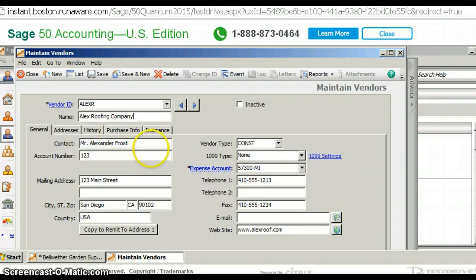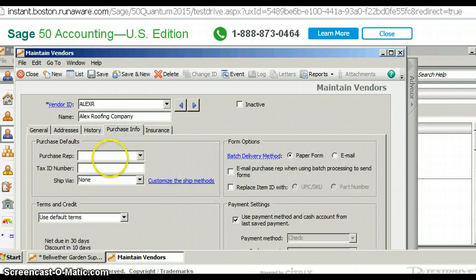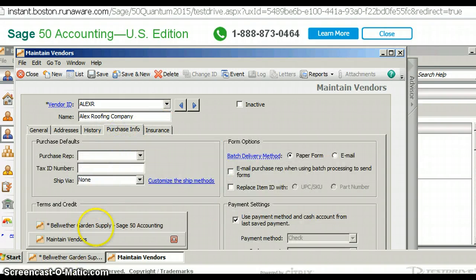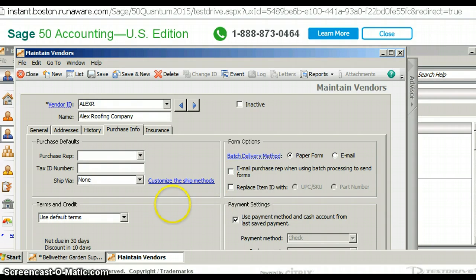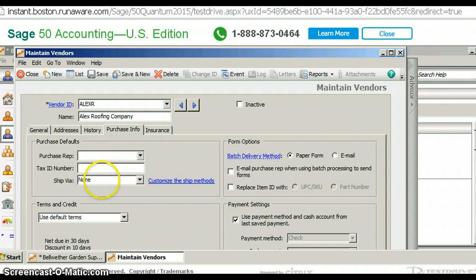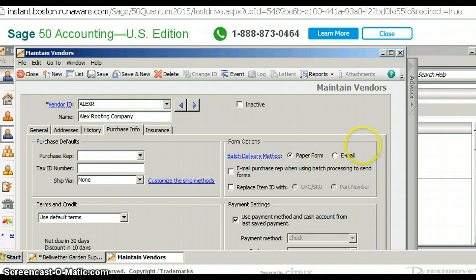So we've entered the information. We've entered everything I think. Purchase information - we're going to accept the default terms which is 30 days or 10 days 10% discount. Everything else seems to be fine. We don't want to put anything on the tax ID and we don't have any special addresses. So now we just want to save what we've done.